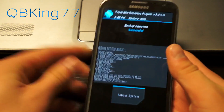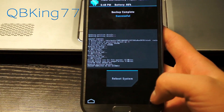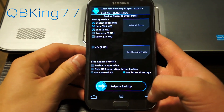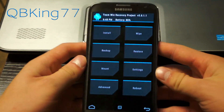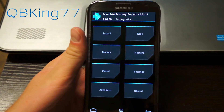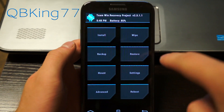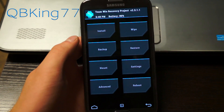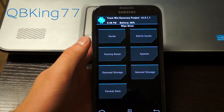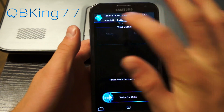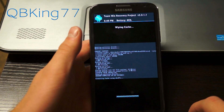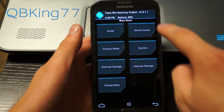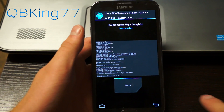Alright, my Nandroid backup is successful. Now just go ahead and hit back — don't reboot your phone because we still need to do things in this custom recovery. Now that we have a Nandroid backup, if anything goes wrong with this process just hit the restore button and restore your Nandroid backup. Now go ahead and go to the wipe option, wipe your cache, then go back and wipe your Dalvik cache as well.